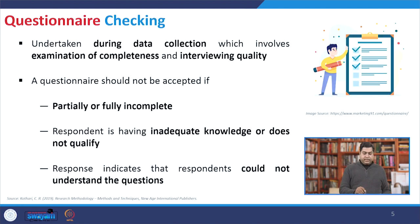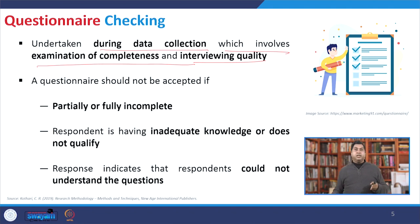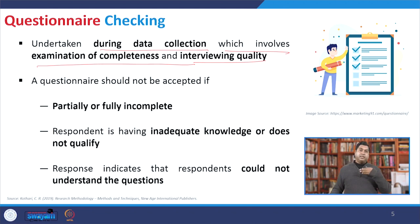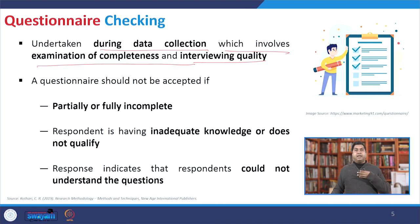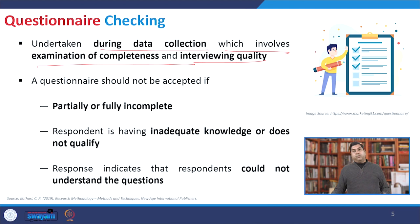Questionnaire checking is undertaken during data collection and involves examining completeness and interviewing quality. This can be done in two phases. First, when you go for a pilot survey with your set of questions, and also when you have given training to the surveyor or are going to interview yourself. During that pilot process, you will find difficulties in some questions, or ambiguity with certain components of a question which are not clear, and you can rectify and omit those in your final questionnaire.